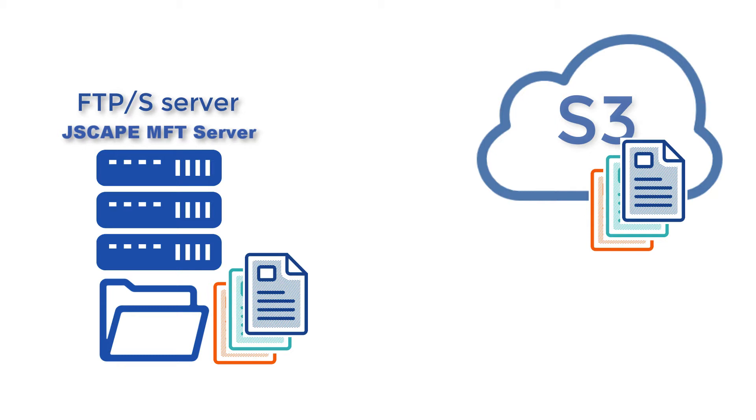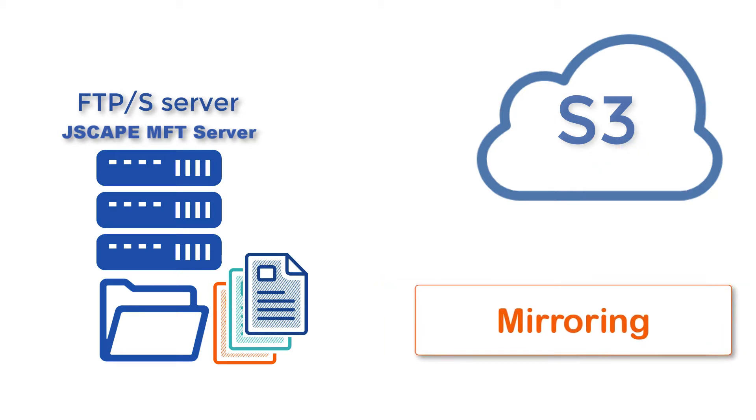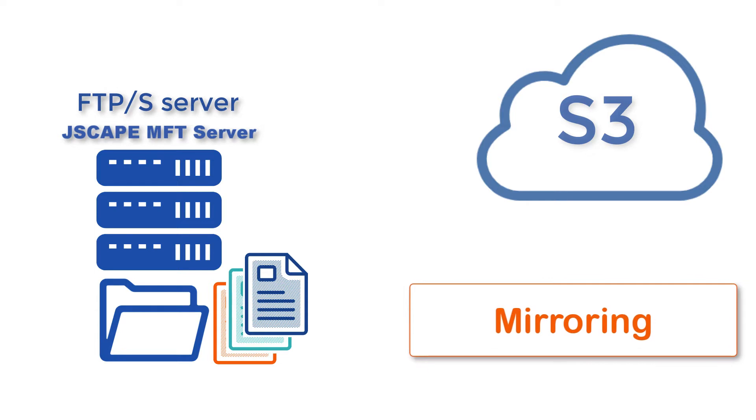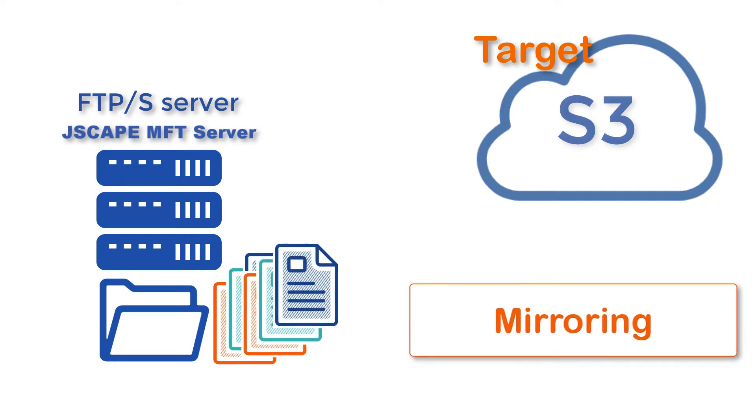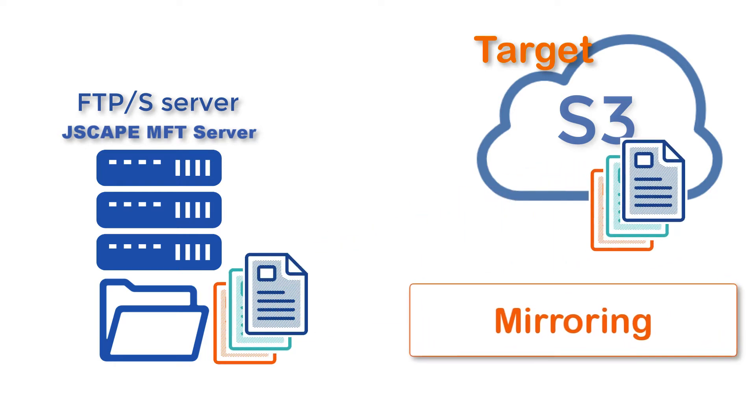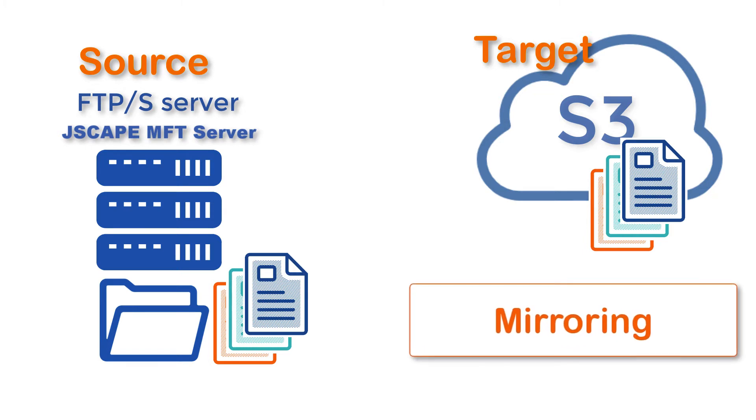Mirroring in this context is basically a type of synchronization process that ensures a target directory, in this case the Amazon S3 bucket folder, ends up with exactly the same files as a source directory, in this case your FTP server.